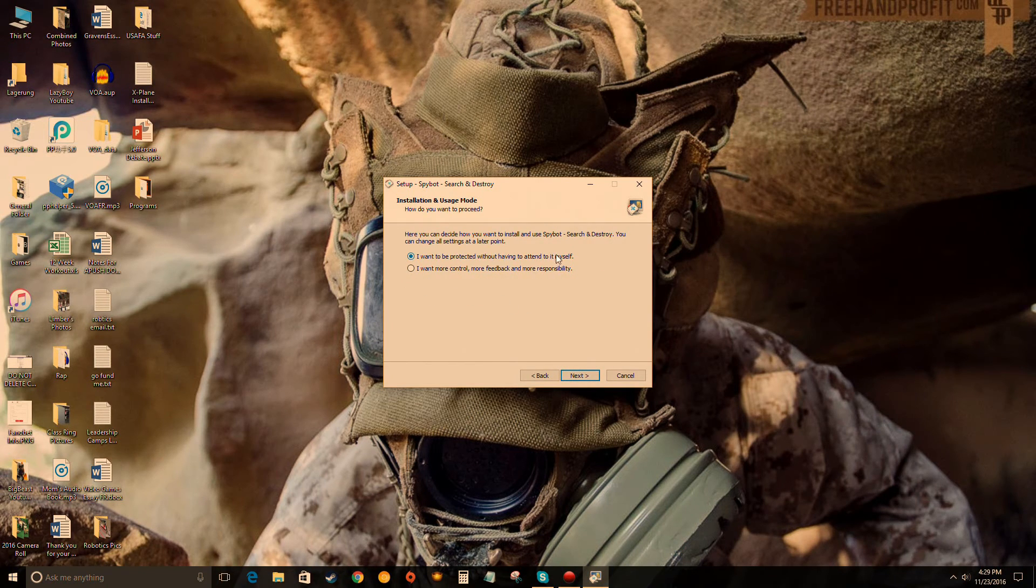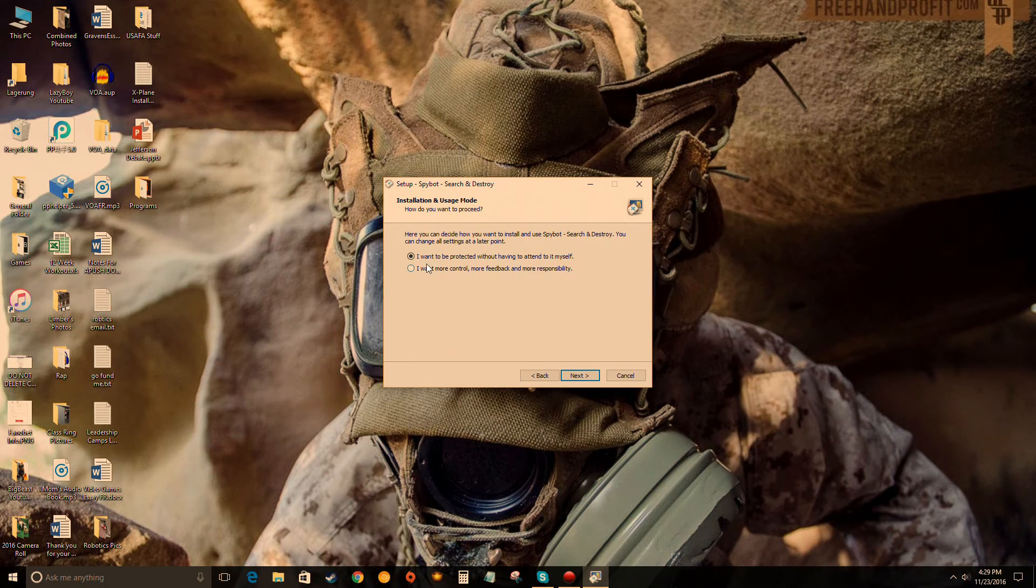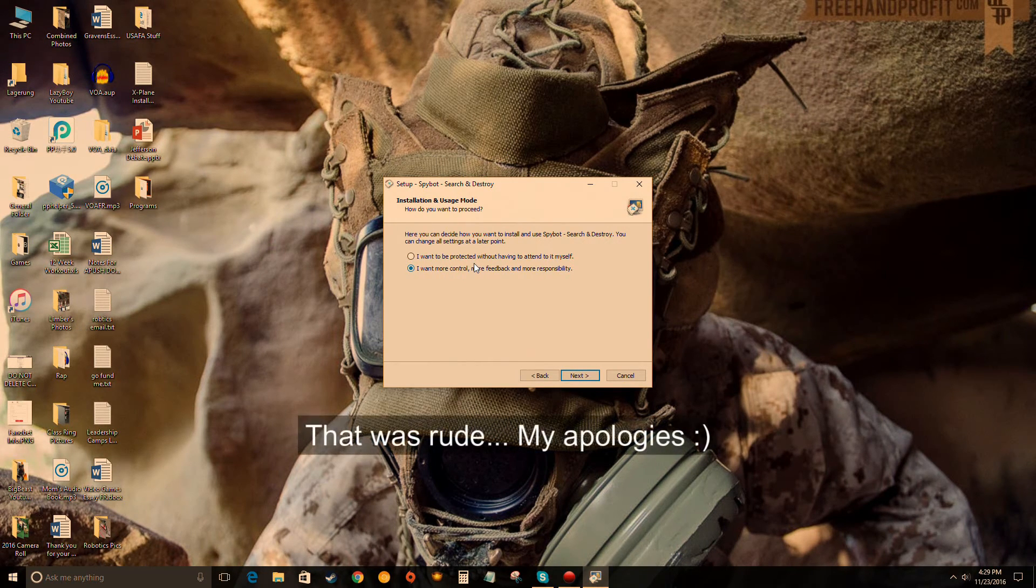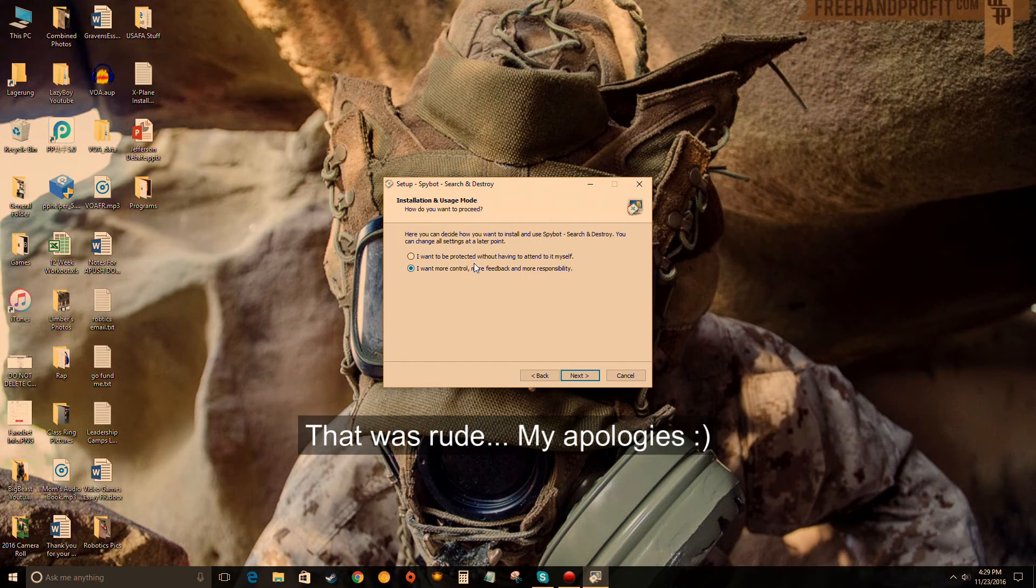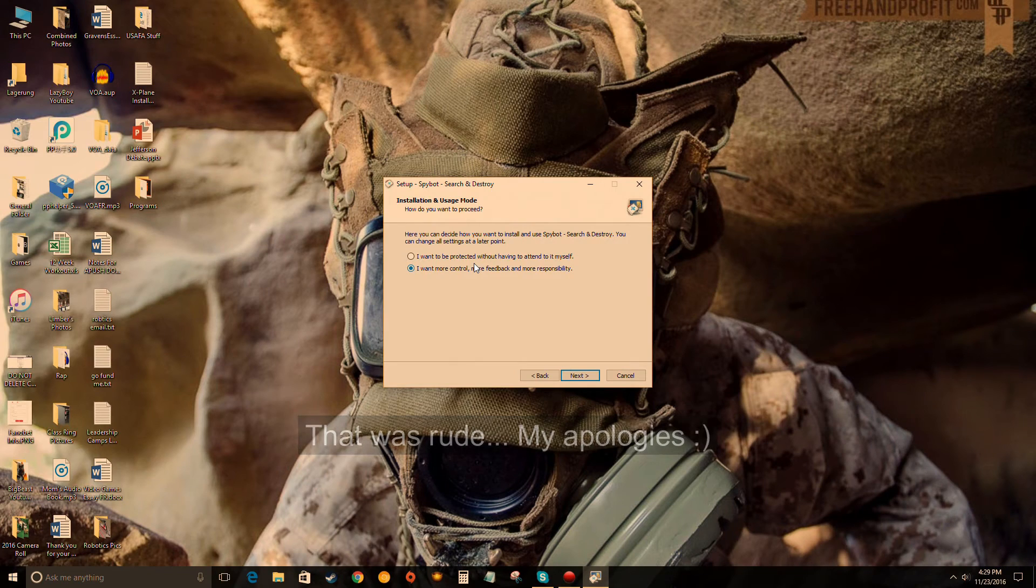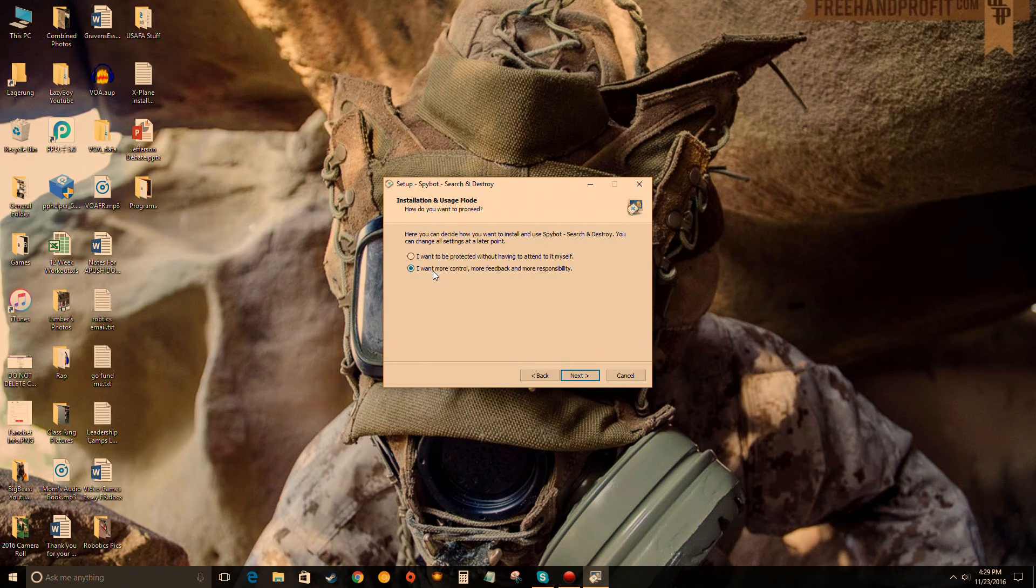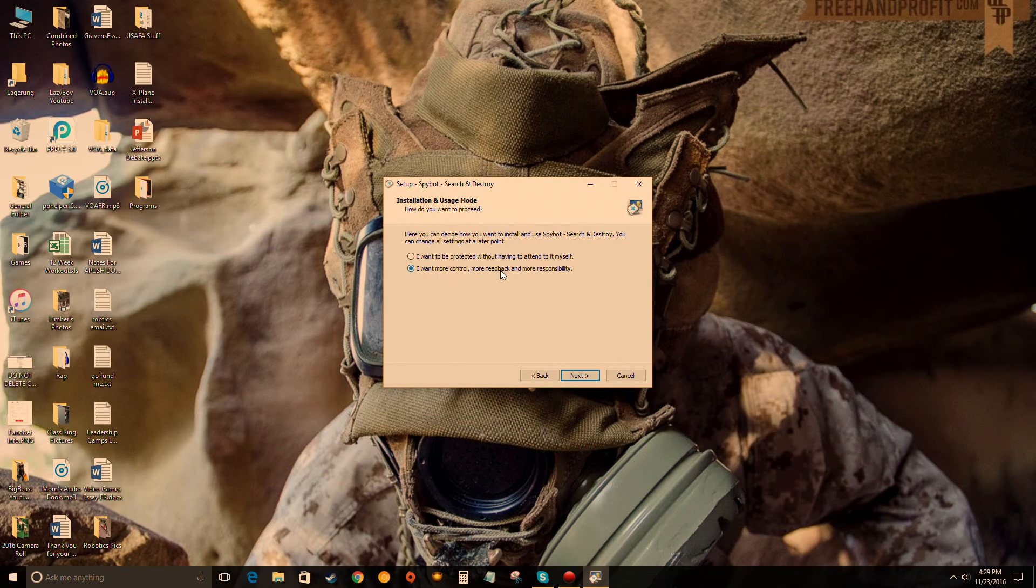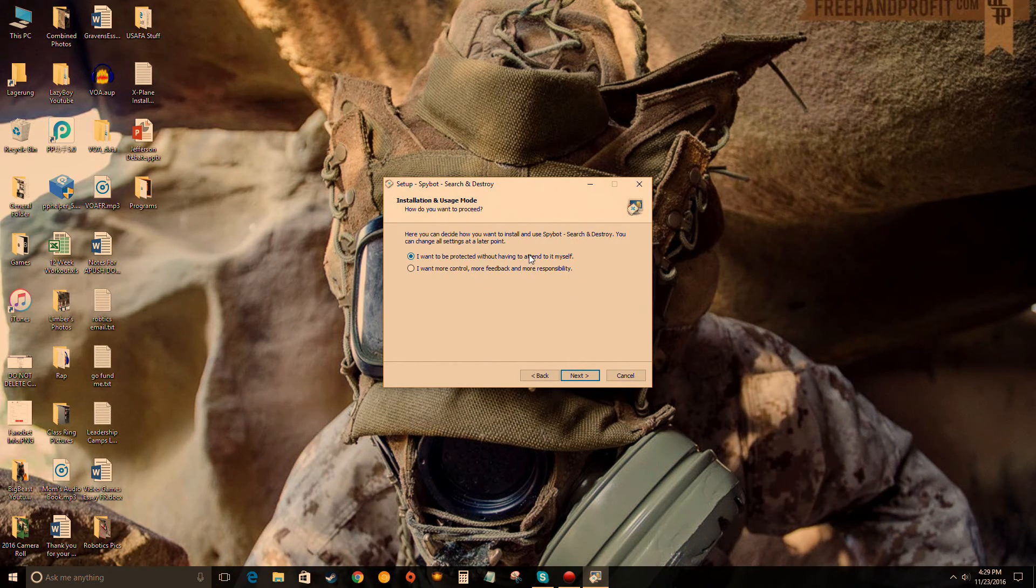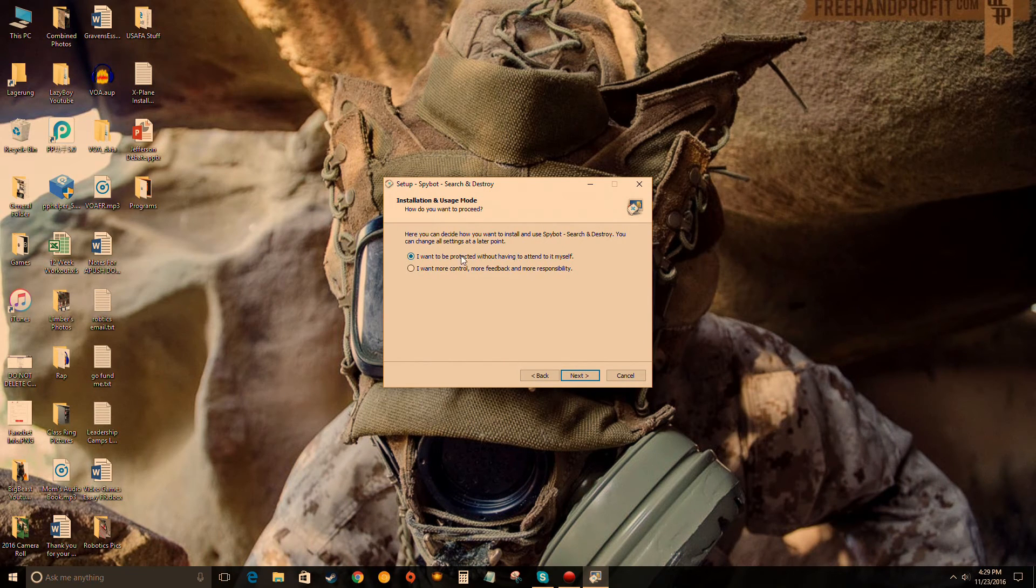I want to be protected without having to attend to it myself. This is basically if you know what you're doing, which you probably don't because you're watching the video on how to install it. But if you had experience with Spybot before, I guess you can go with more control, which is basically you'll set up your settings. Just go with I want to be protected without having to attend to it myself. This is the easiest selection, the beginner selection.